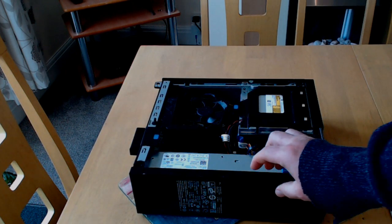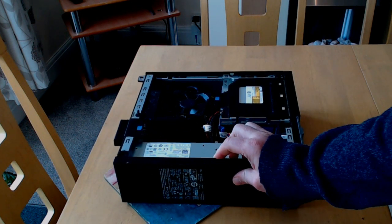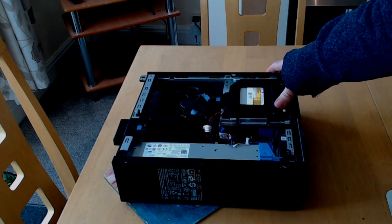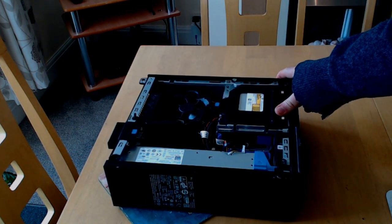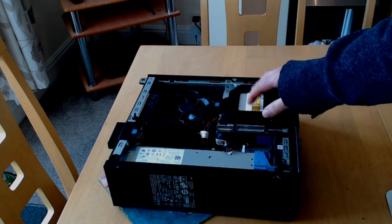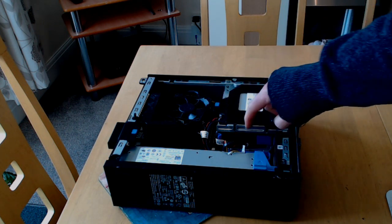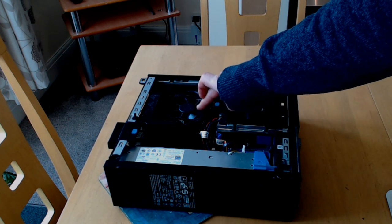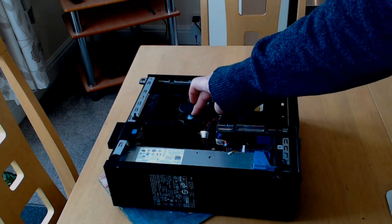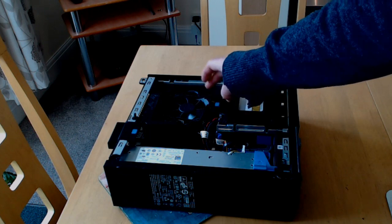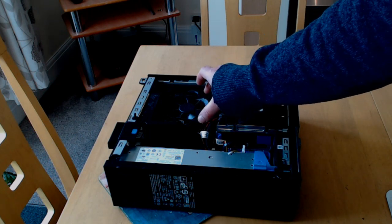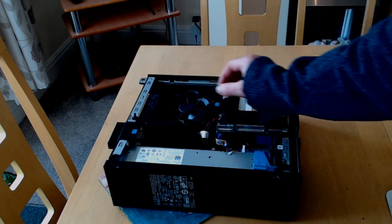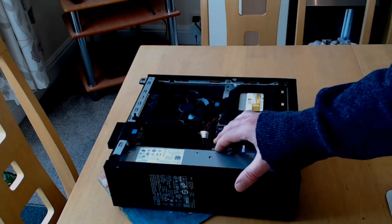Now looking inside the case, it's a pretty tight fit for all these components. We've got the CD drive there, the hard drive is under this, that's the power supply, that's the CPU fan and cooler, and the CPU is below this plastic shroud here. There's the motherboard.